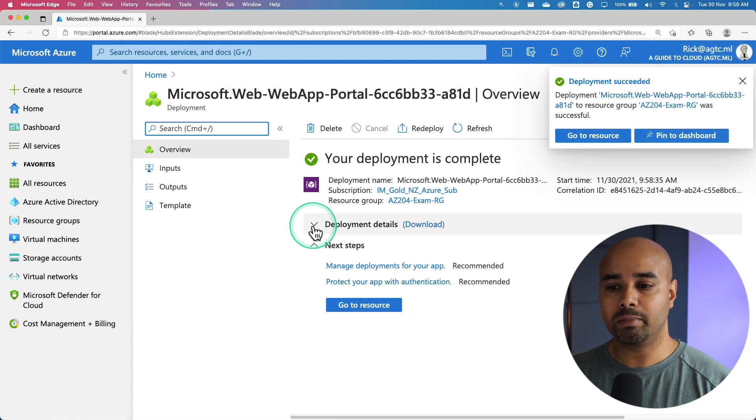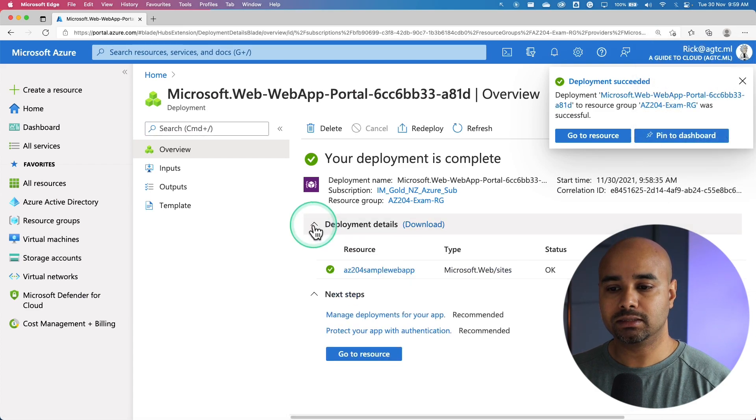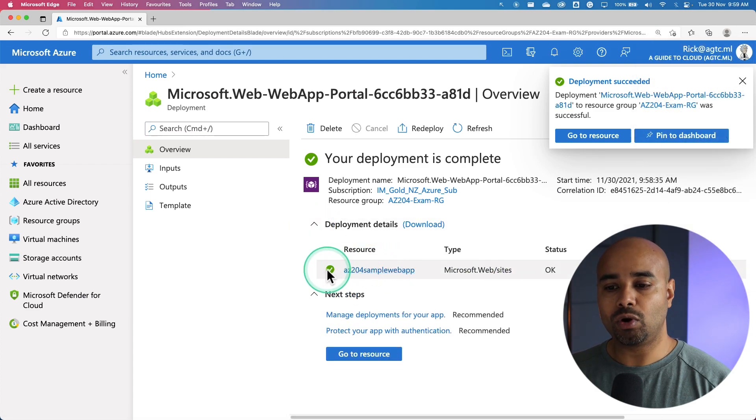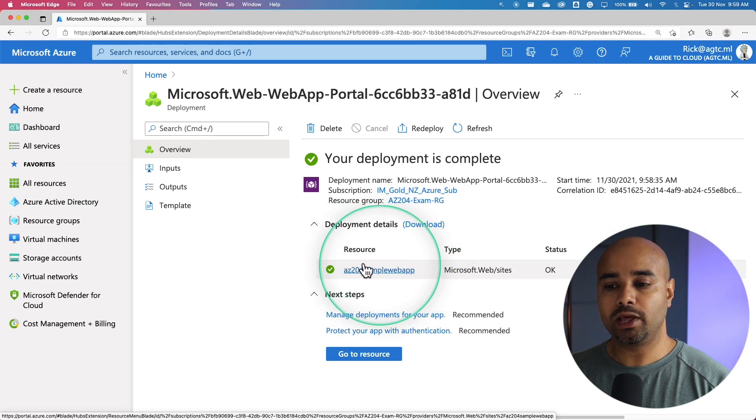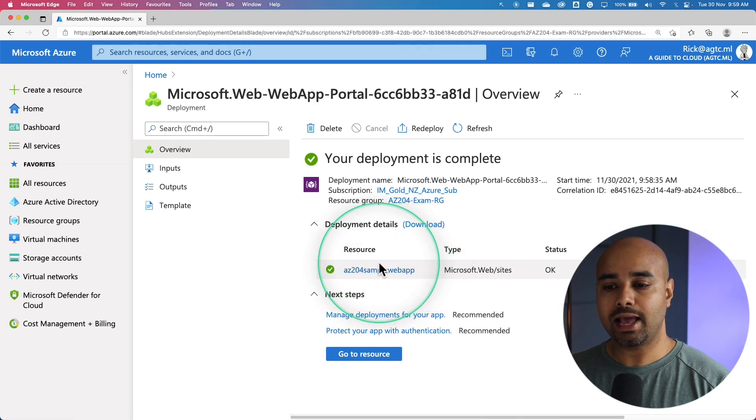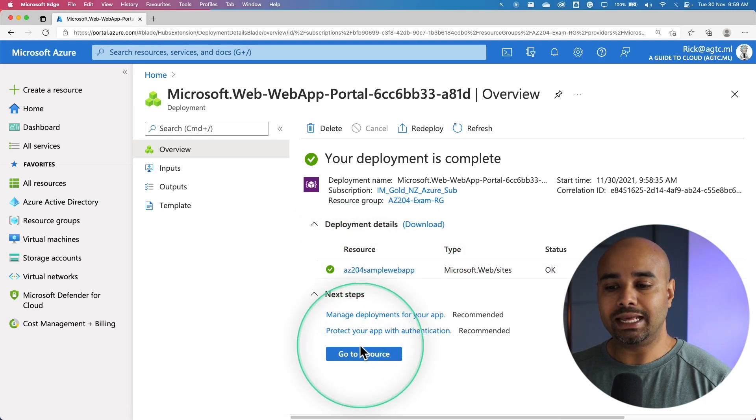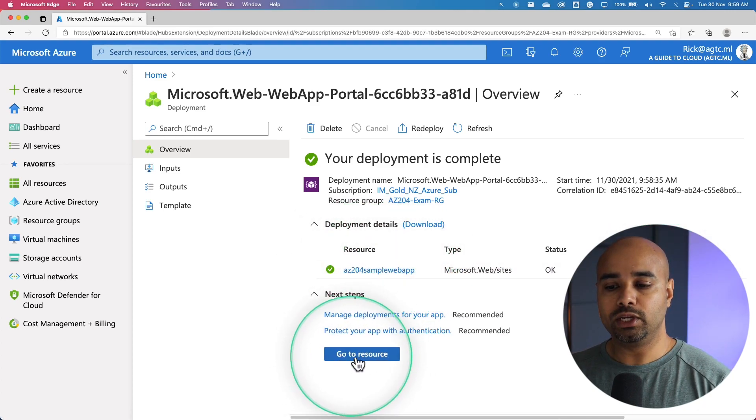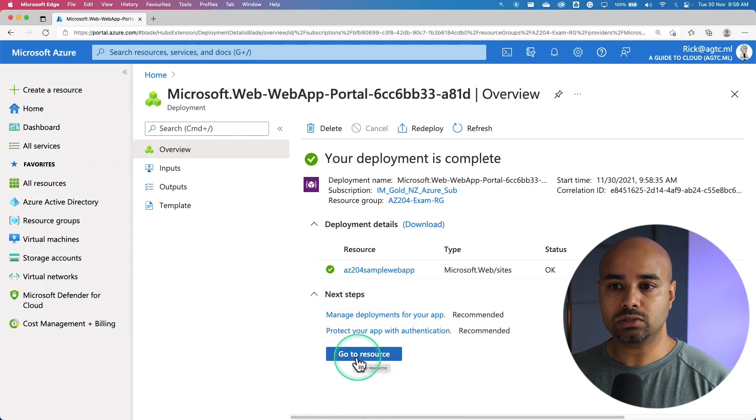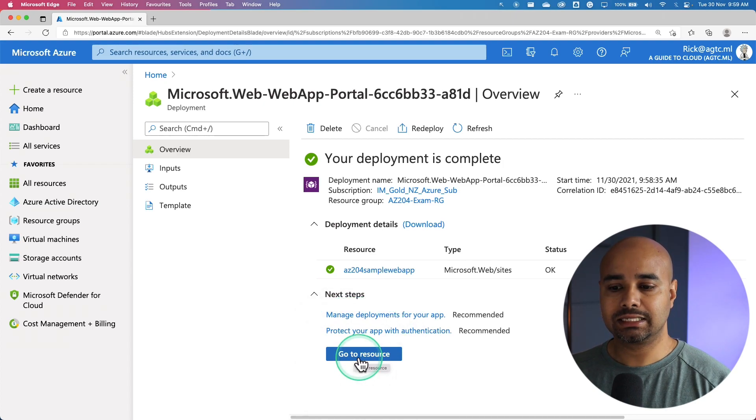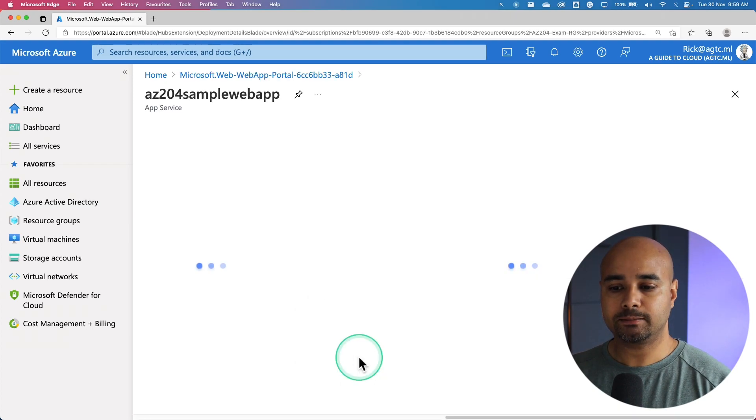Looks like our deployment is complete. If you want to see all the operations that happened, this is where you can have a look at that. You can directly go to the resource by clicking Go to Resource. So let's click on that.